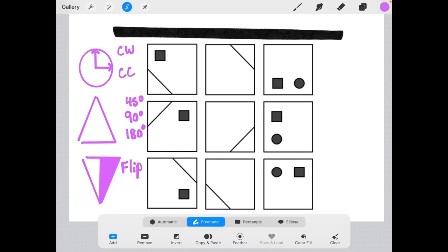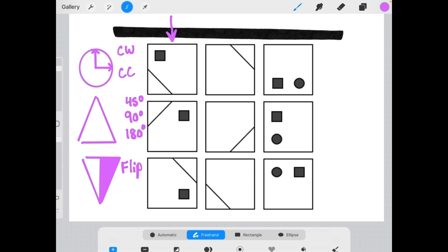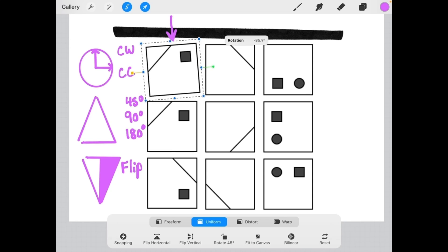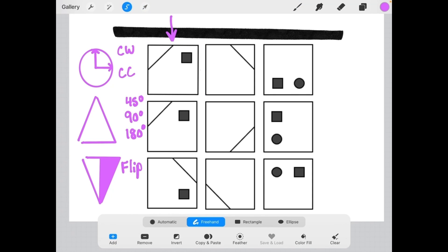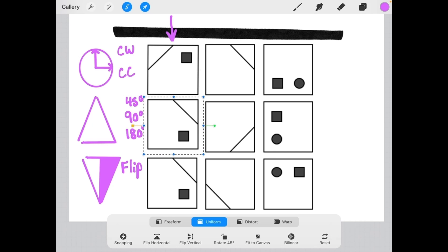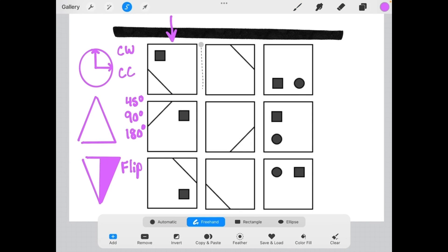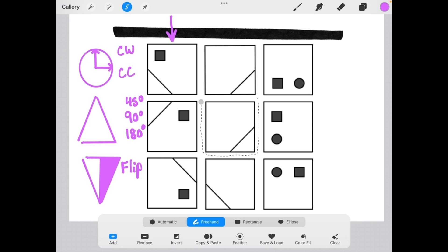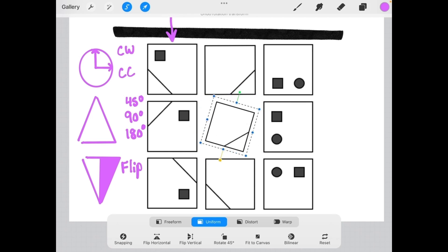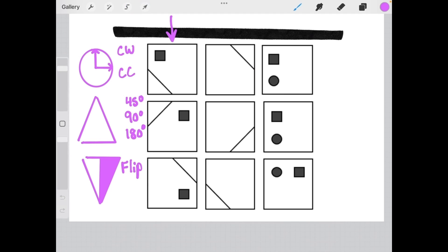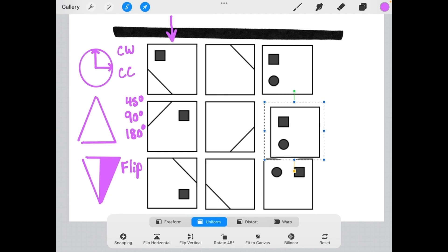In this example, the rotation of elements is governed by the logic of our columns. Looking at each column from top to bottom, each element is being rotated 90 degrees clockwise. Taking the first element in column one and rotating it 90 degrees clockwise matches the element below it. Rotating that next element another 90 degrees matches the element below it. The same pattern holds for columns two and three.